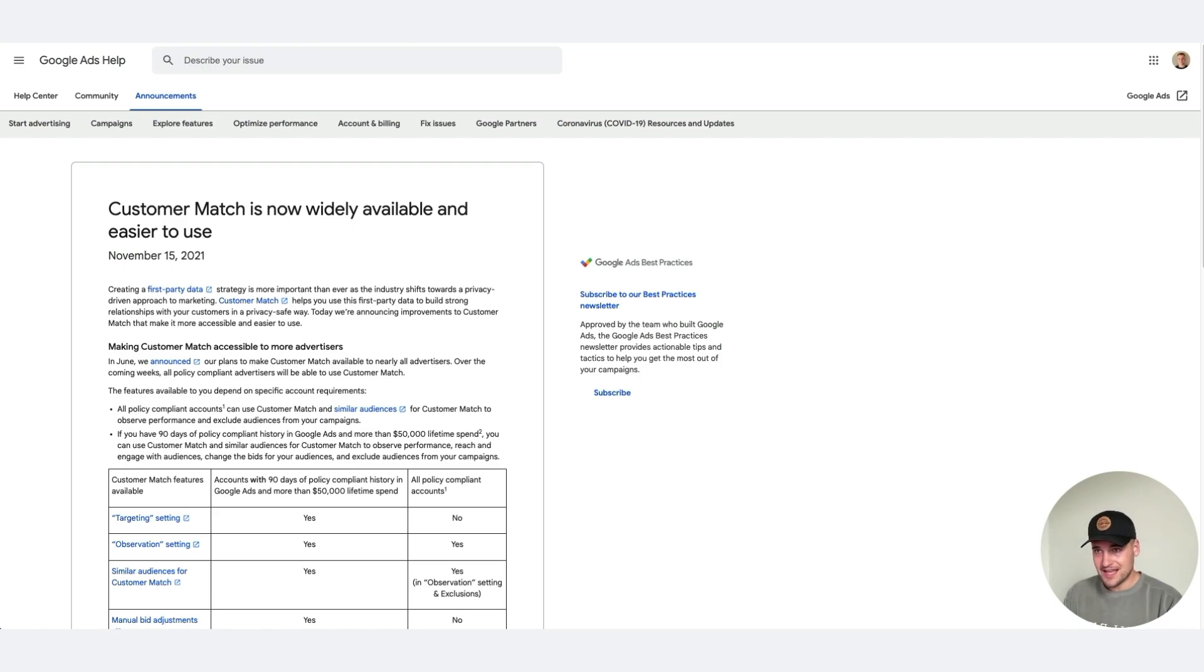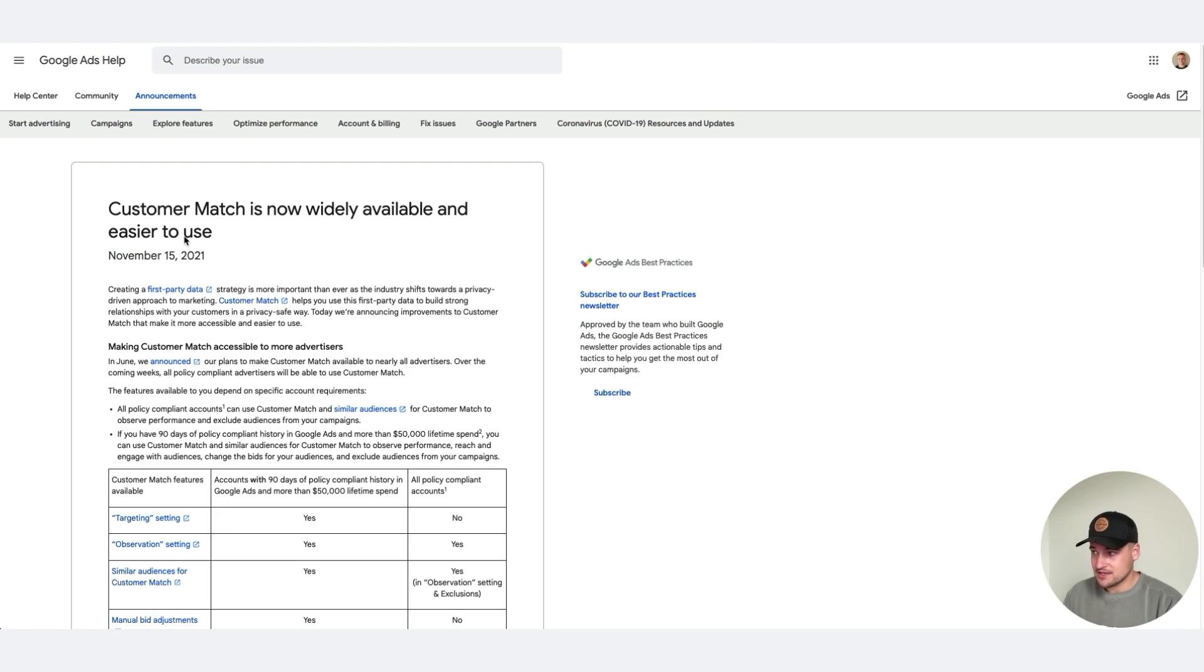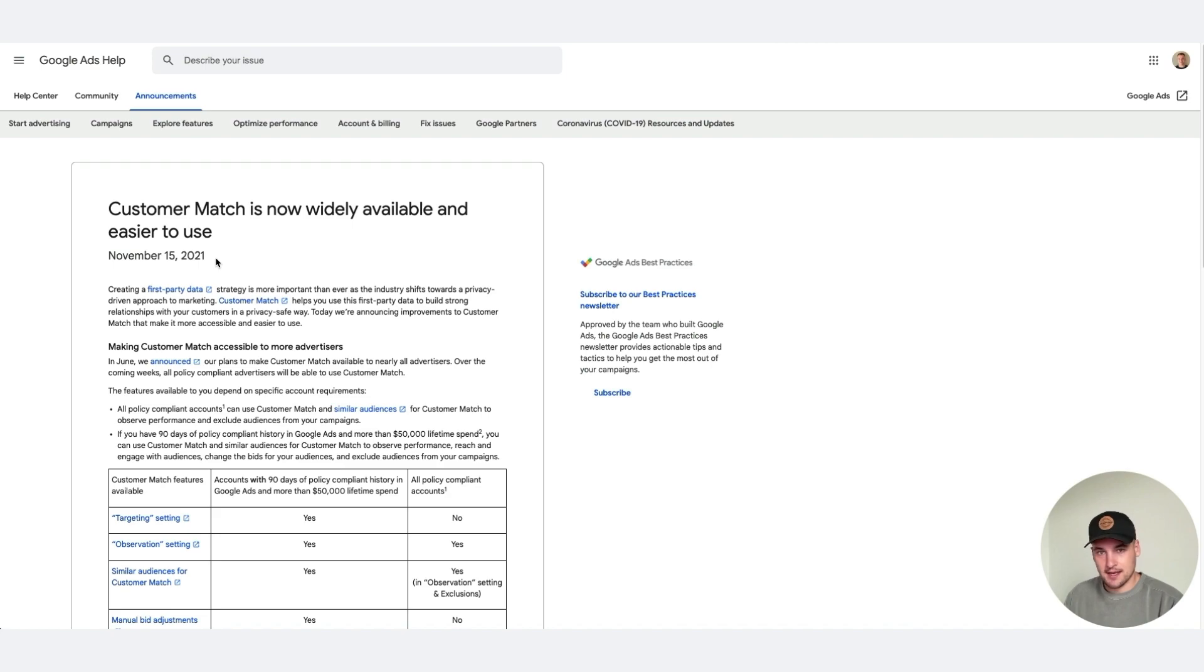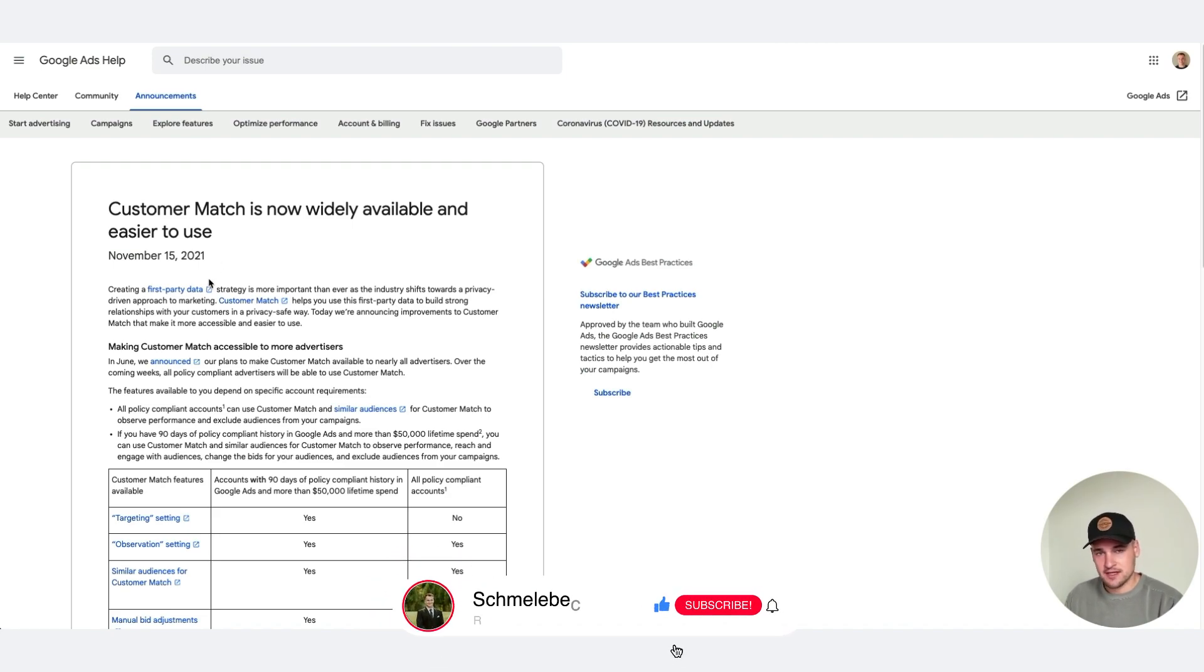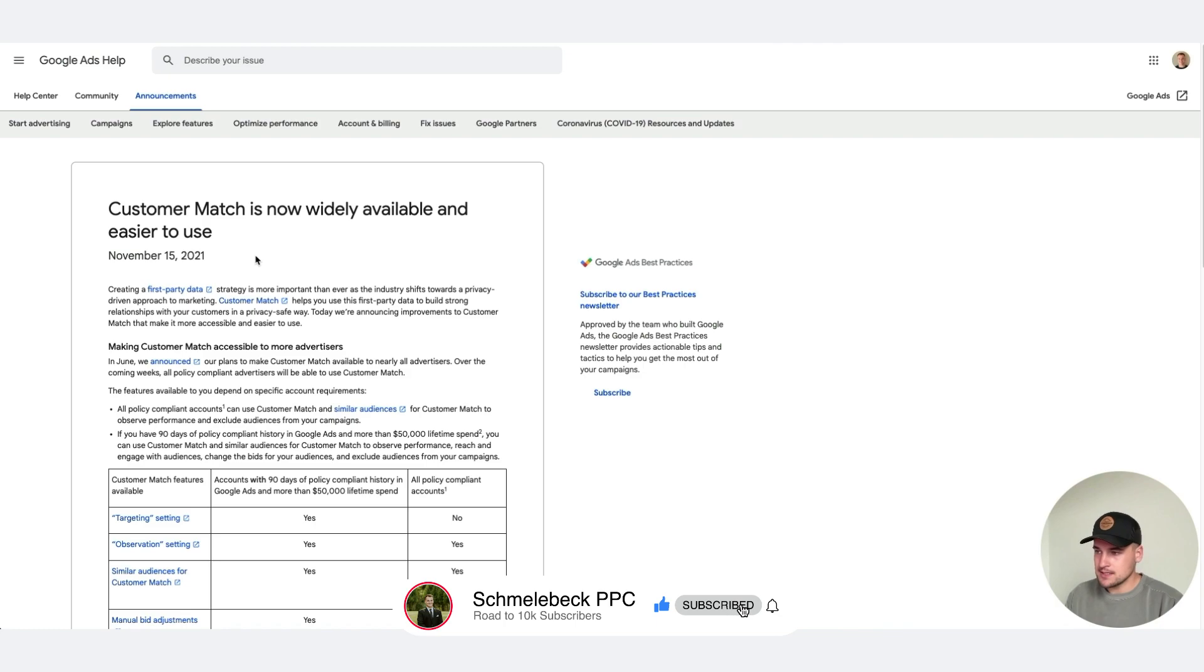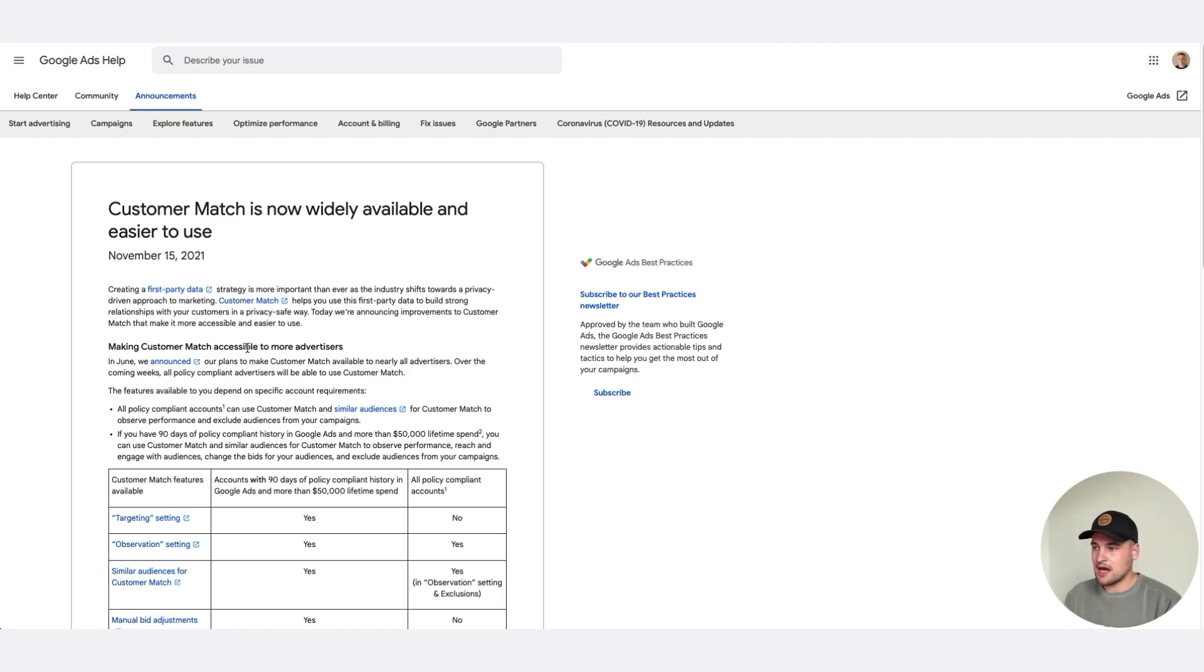It just got out of beta probably a couple months ago, officially announced on November 15th, and that's when all advertisers have access to it. I've seen probably 90% of my accounts have access now, some are still not, I believe that might be due to suspension in the past, but most of you will be having access now.